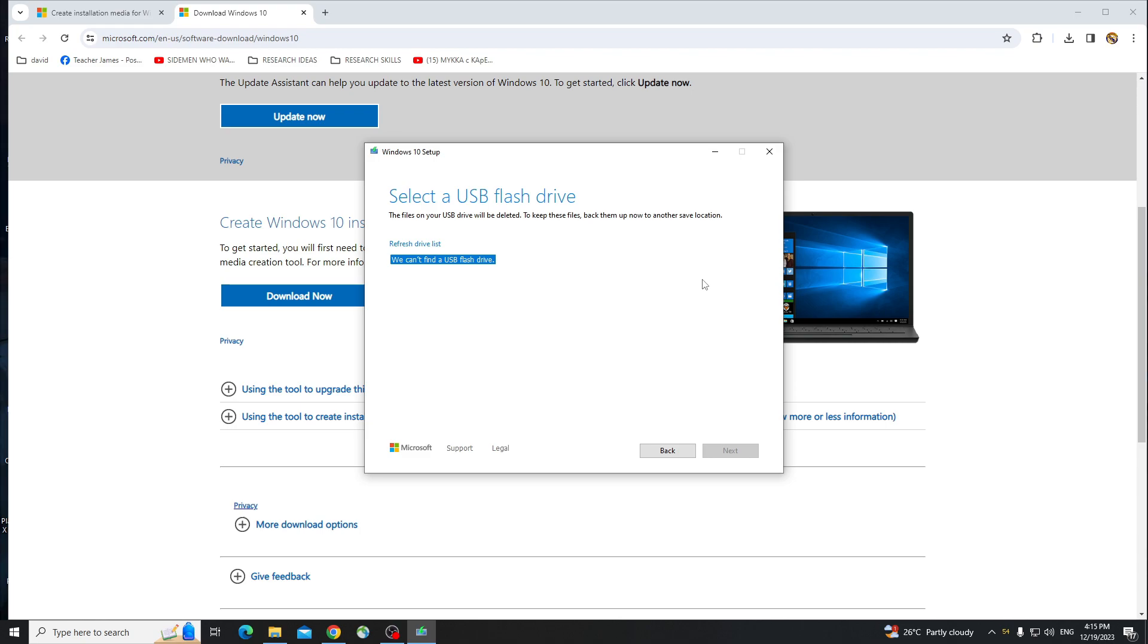Just put it in before you turn on, and after putting the USB in the computer or your laptop, once it starts up, the Windows 10 installation setup will pop up, and you'll be able to install Windows.